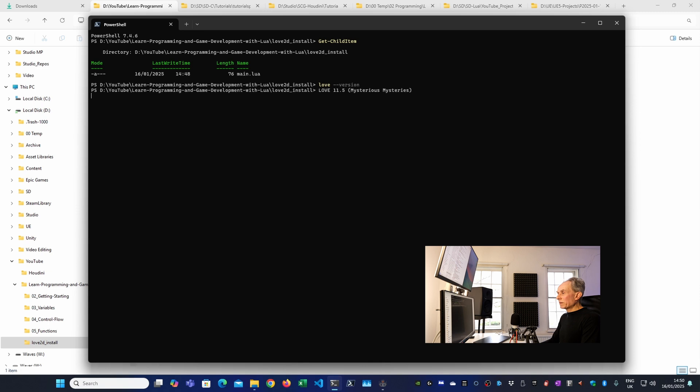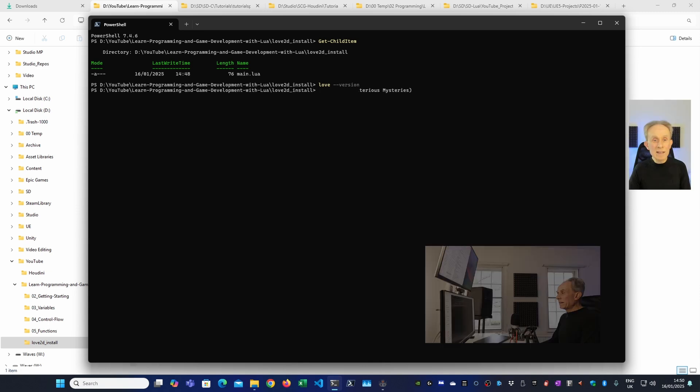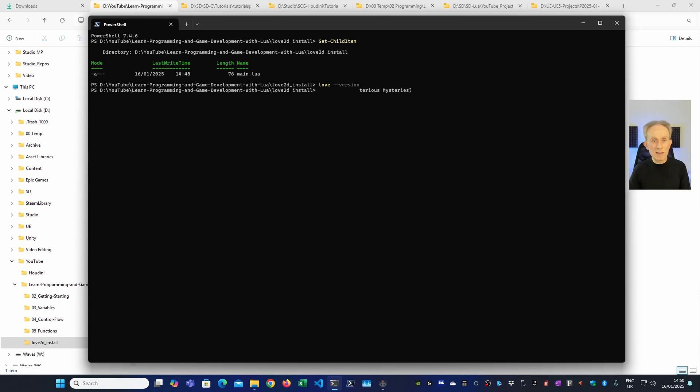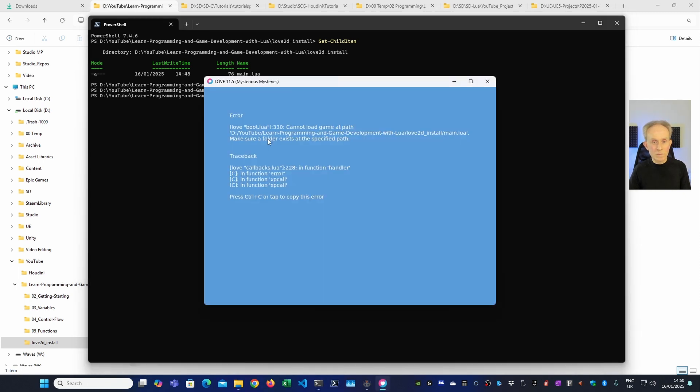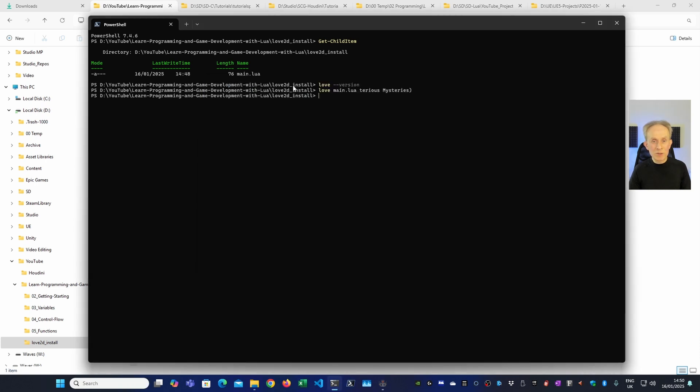Now this won't run from here. I can't go Love main.lua. You can see what happens as I get an error message. And that's because it's expecting a folder with main.lua in it, not main.lua itself.